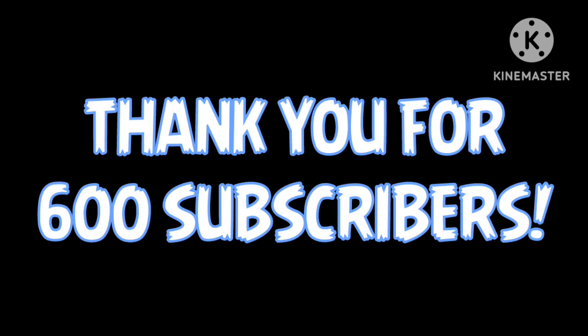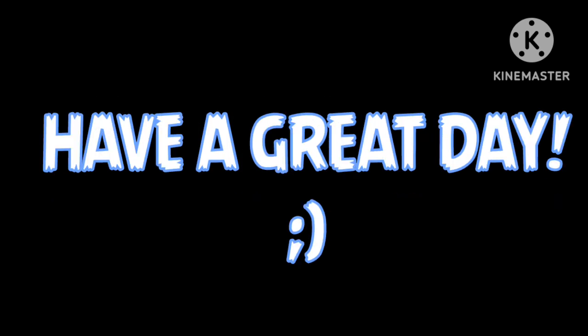Anyways, with that all out of the way, I'll see you guys in the next video. And again, thank you all so much for 600 subscribers. Have a great day!